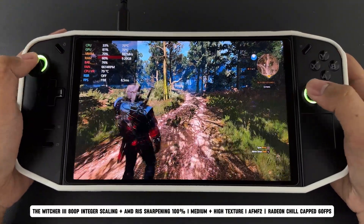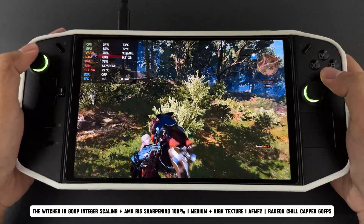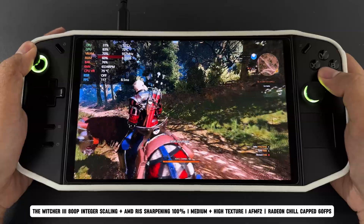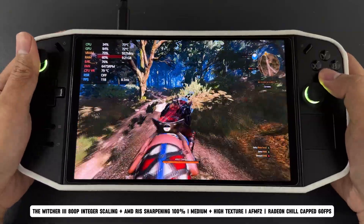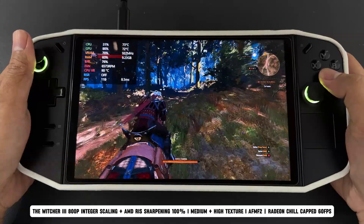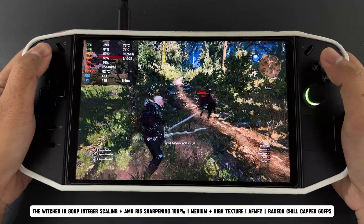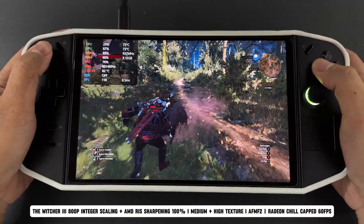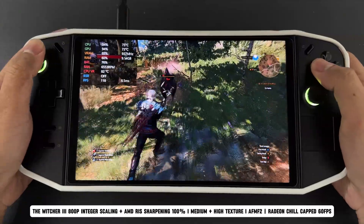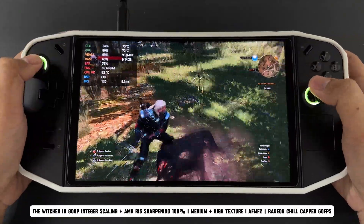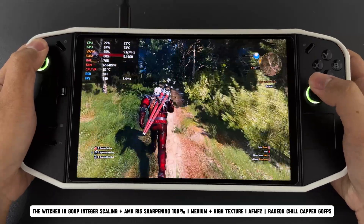Another big advantage is the significant drop in GPU usage. Without Radeon Chill, GPU usage stays around 98% the entire time. Lower GPU usage helps reduce stuttering, making the gameplay even more stable. For me, this setup is ideal because I value both visual clarity and smooth, consistent performance, especially on a handheld device like the Lenovo Legion Go. These optimizations make gaming on lower resolutions enjoyable without sacrificing stability or overloading the GPU.